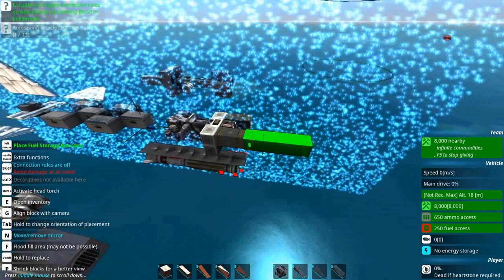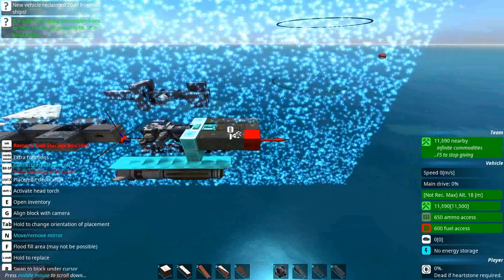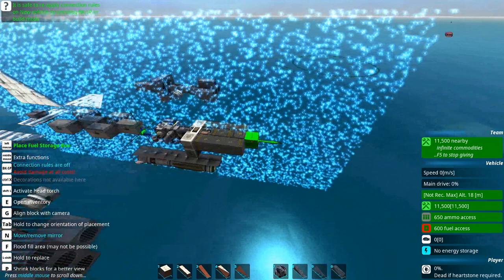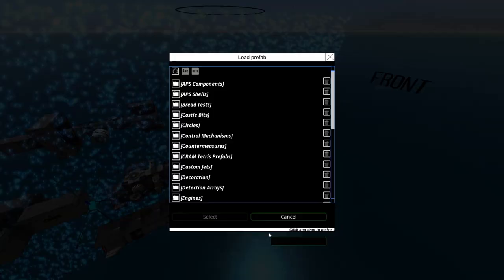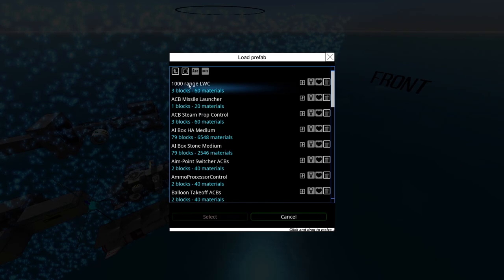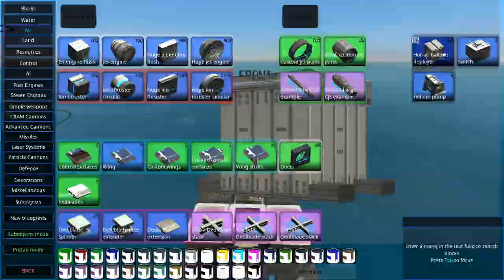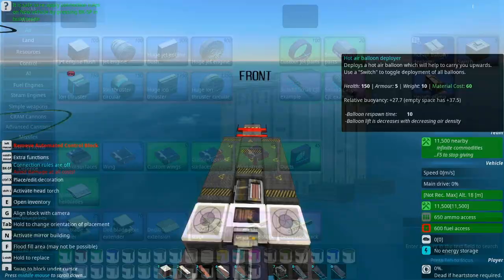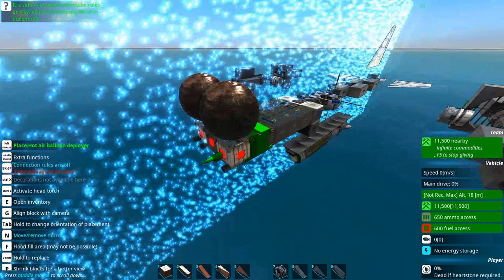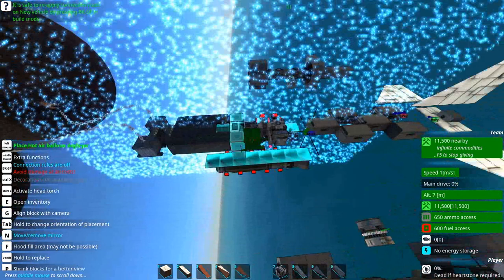As you can probably guess, in this particular let's build I wasn't feeling like being tremendously ambitious because there's only one or two new things I tried here and not much else. One of the great things about building small craft in From the Depths is that it doesn't take much time.